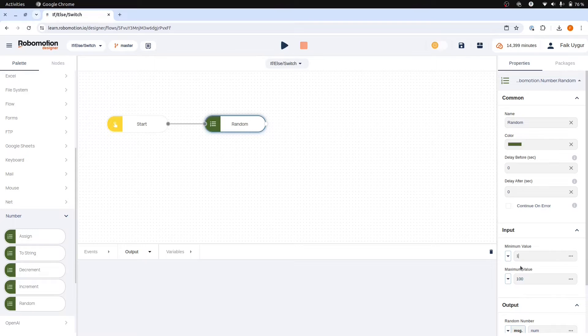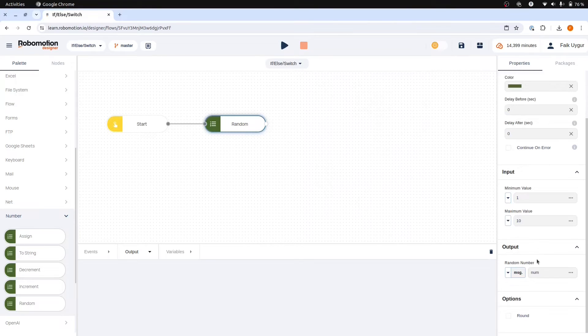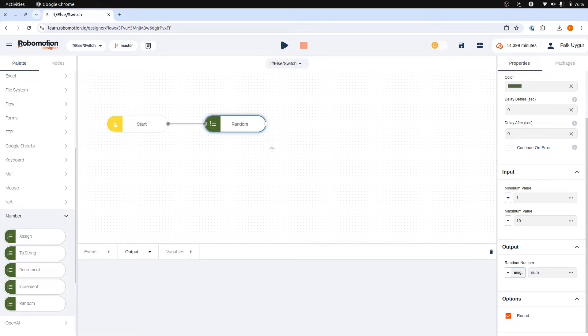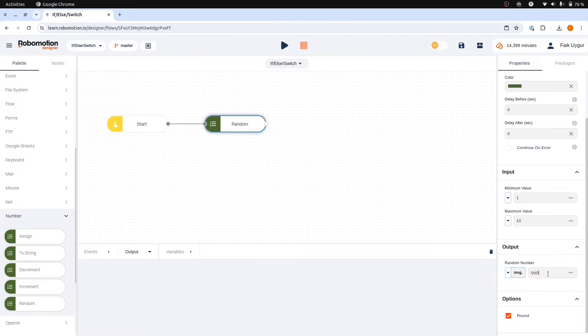Let's select a minimum of 1 and a maximum of 10. Check the rounding option to turn the number into a whole number. The output of the random node will be our randomly generated number.